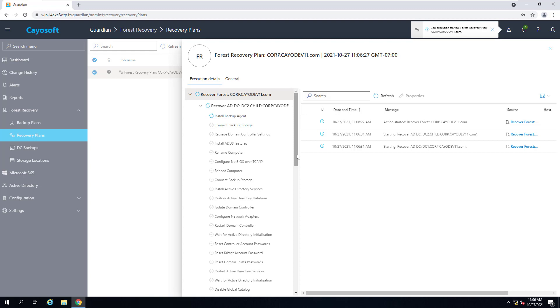When this is finished, I will have a fully functional copy of my Active Directory forest on two new virtual machines.